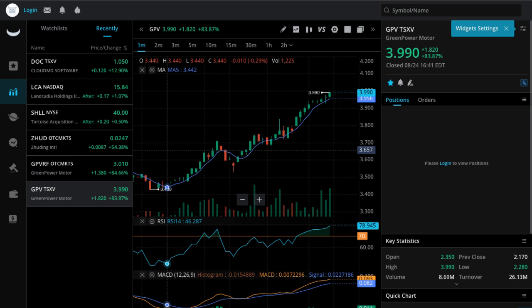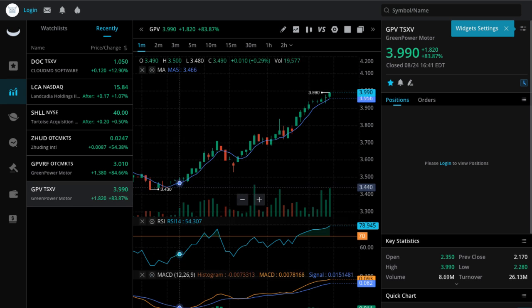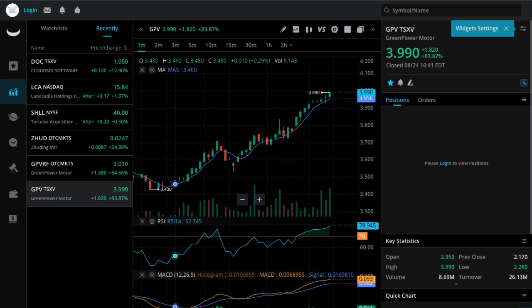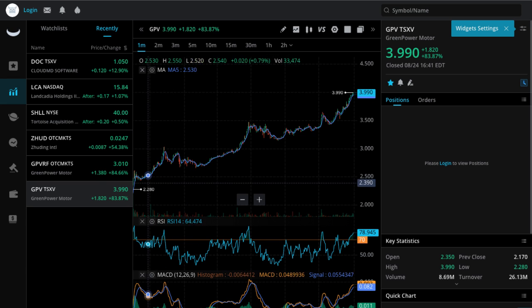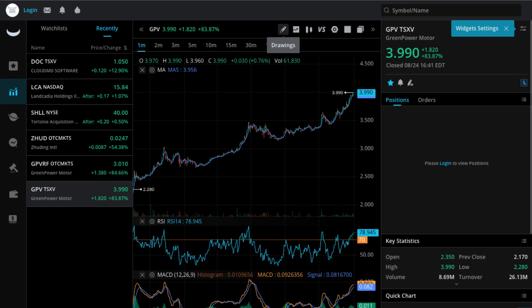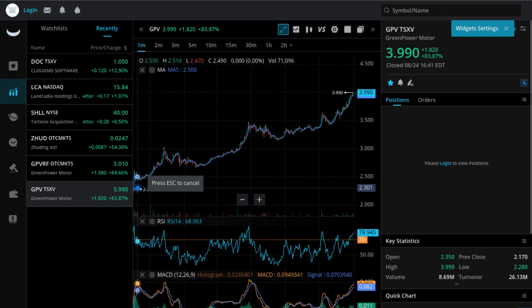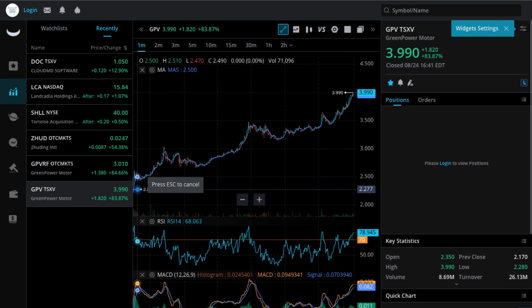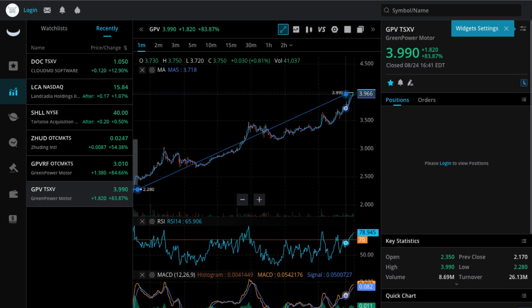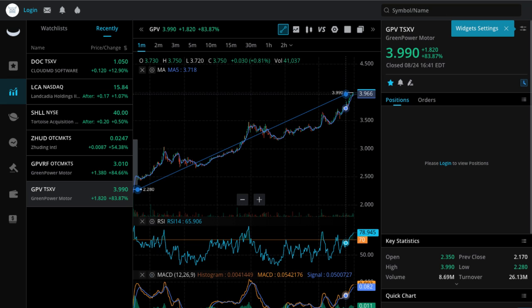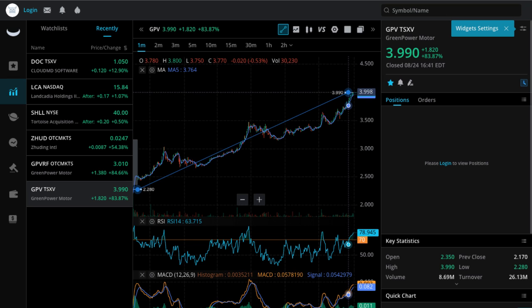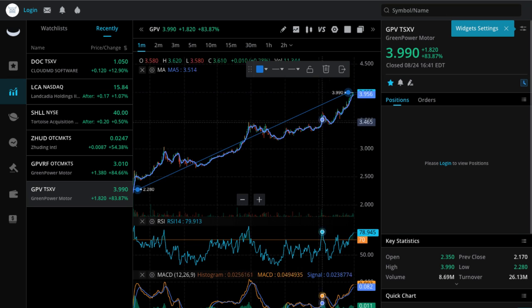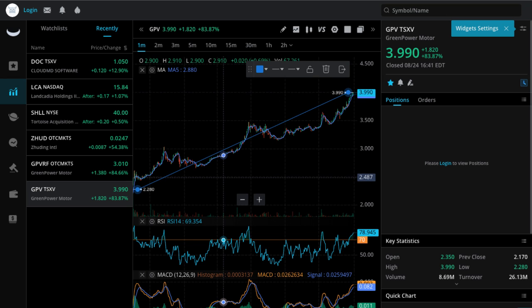Had a monster day today, up 83%. Green Power Motors, look at this. If you just look at the one-day chart, you can see that this thing literally moved up from $2.26 all the way up to $3.99, a huge intraday gain of 83%.